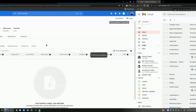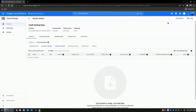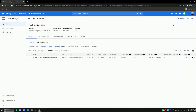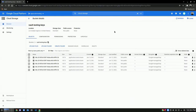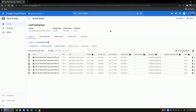As it starts to come up, I can check my GCS bucket to see if the secrets and the root token have been successfully stored there. Yes, we can see our secrets and the Vault root token are getting stored in the GCS bucket.